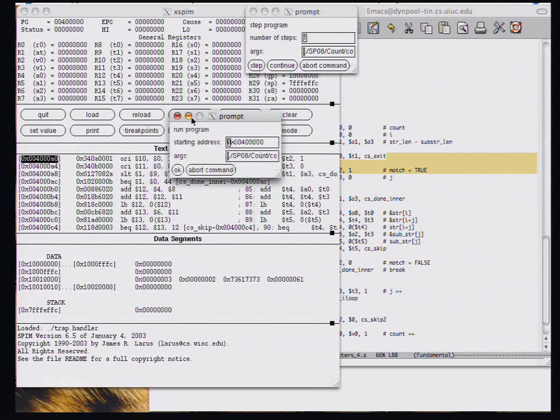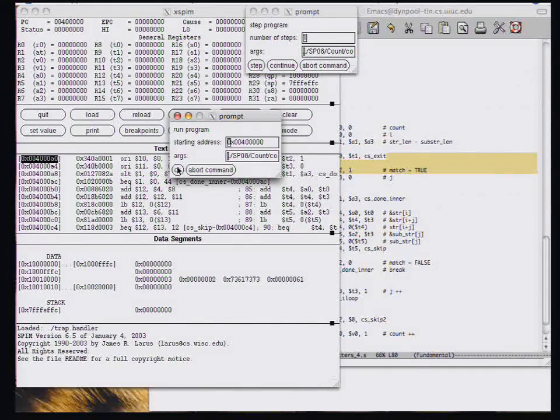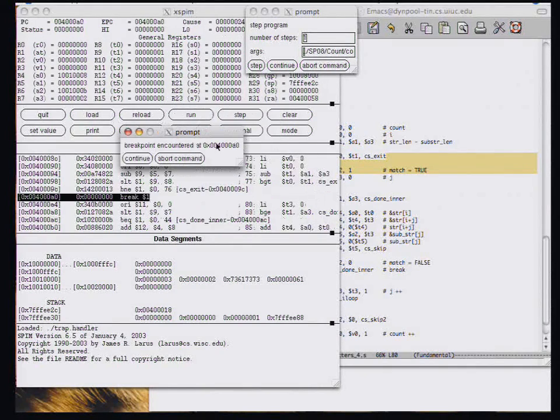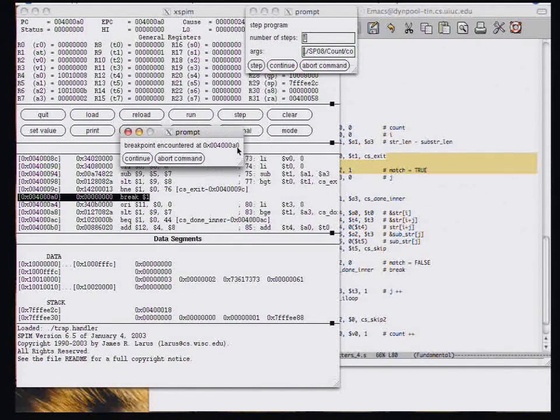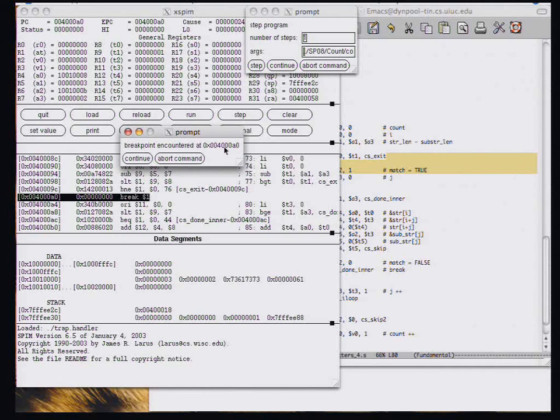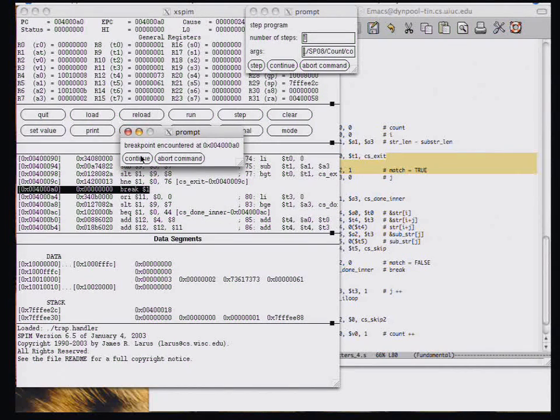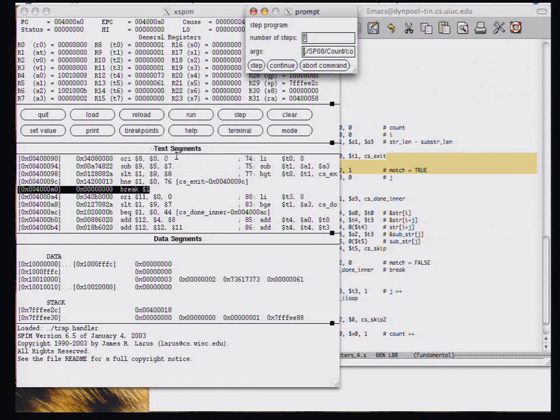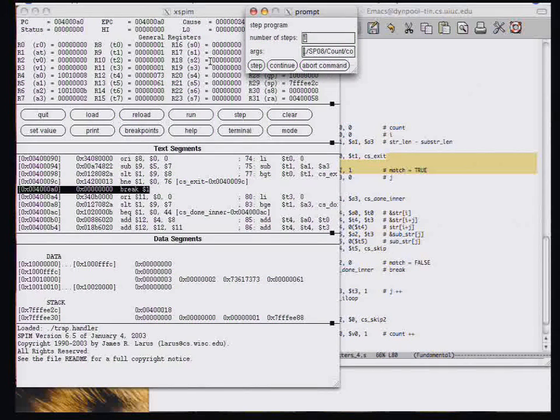So I'm going to go to 0x4000A0. And now when I run, I run the first time. That gets me to 0x4000A0. But that will be the first iteration. And I want to look at the second iteration. So I'm going to continue. I get there again. So now this should be the second iteration.